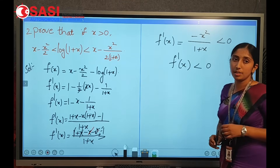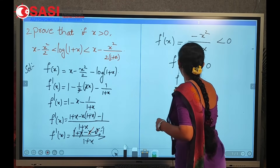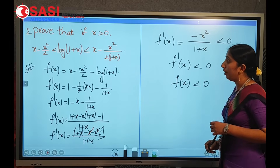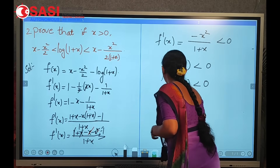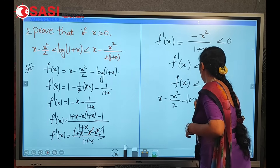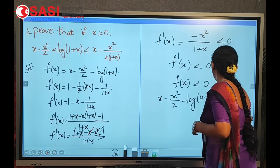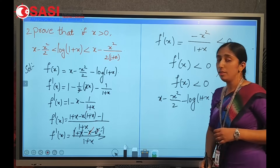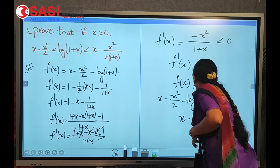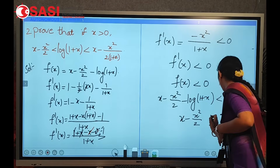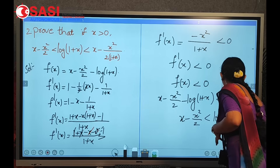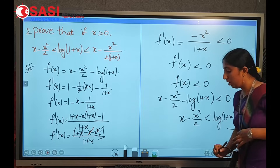Since f'(x) < 0, then f(x) < 0. So x − x²/2 − log(1 + x) < 0, which gives x − x²/2 < log(1 + x). This is condition 1.